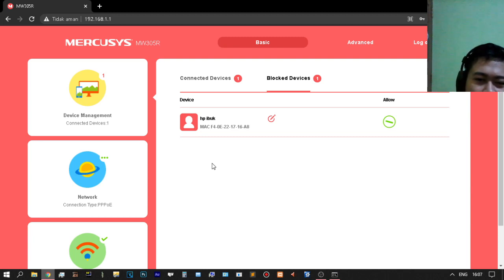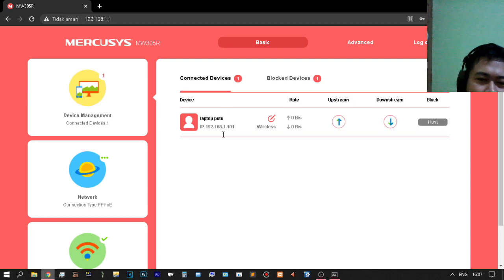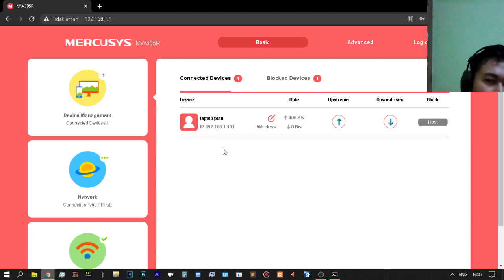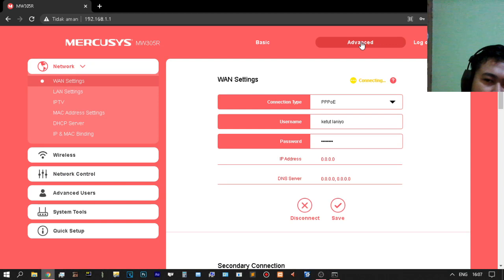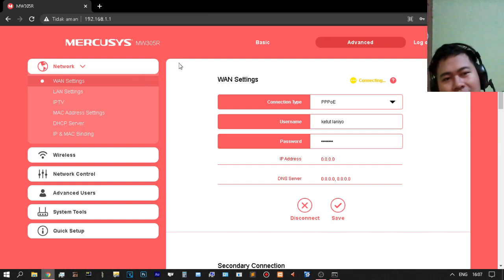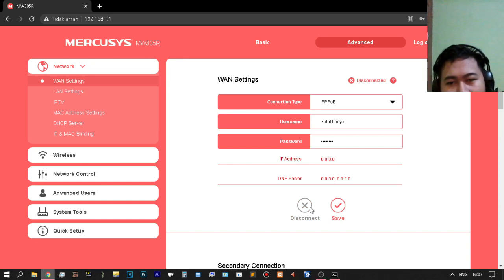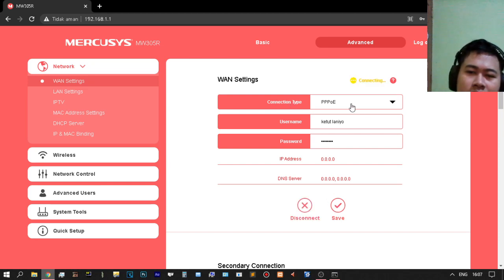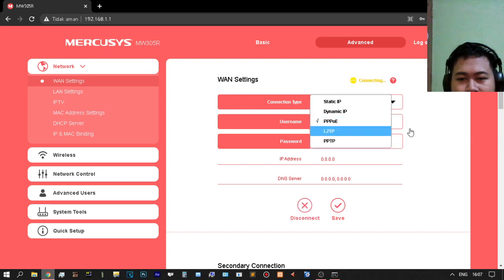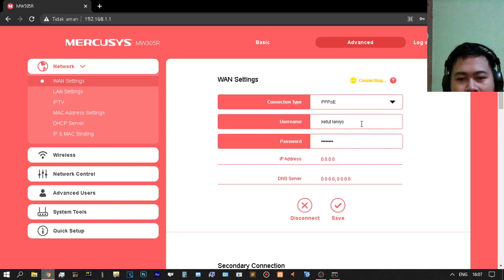If other people use big bandwidth and big data, you will be losing more bandwidth — that is a bad condition. In the advanced settings under network, there is one setting where you can set the connection type to PPPoE.